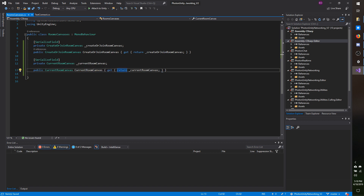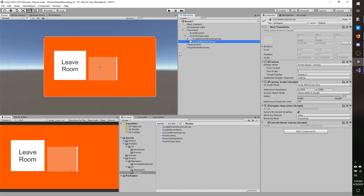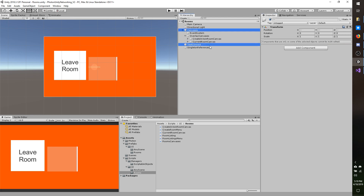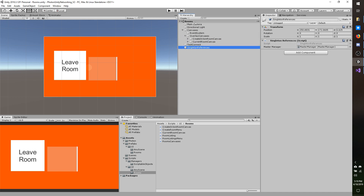I'm not sure if I'll be using the public properties of both of these, but I have a feeling I might later on, so I'm just going to go ahead and expose them. If you end up not needing them you can drop the public and just use the serialized field. I went ahead and saved everything, went back to my editor, selected canvases, assigned the values by dragging them in, and saved my scene. I'm pretty big on saving very frequently.